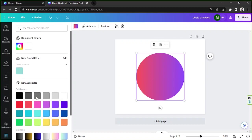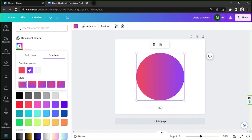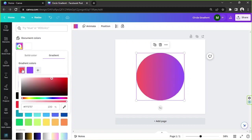In case you want to change your gradient's colors, go back up and click on the rainbow button with a plus sign. A little color window will appear and you'll be able to see the colors of your gradient. Select one of those colors and then choose any color you want to replace it with. The same goes for the other color.